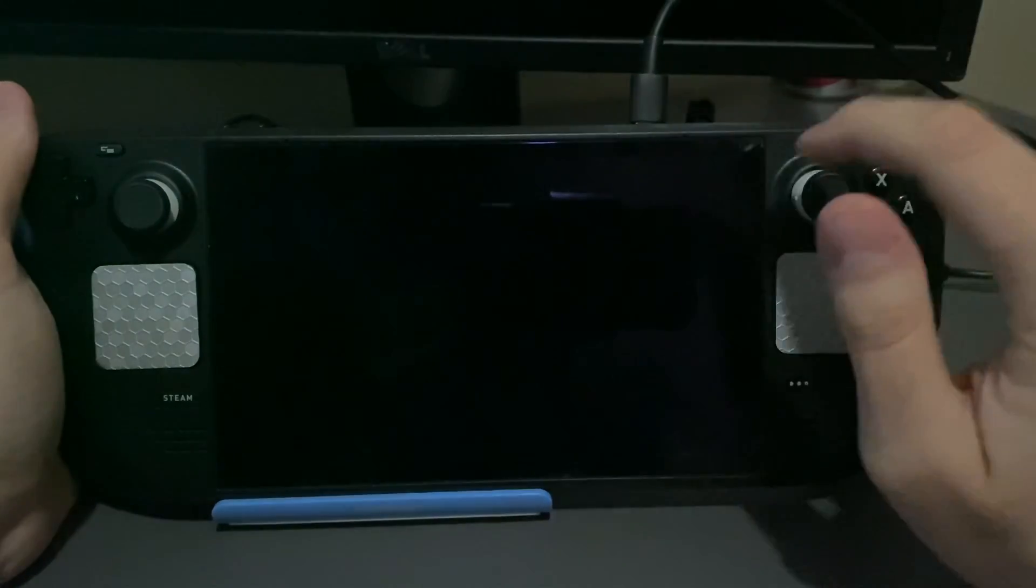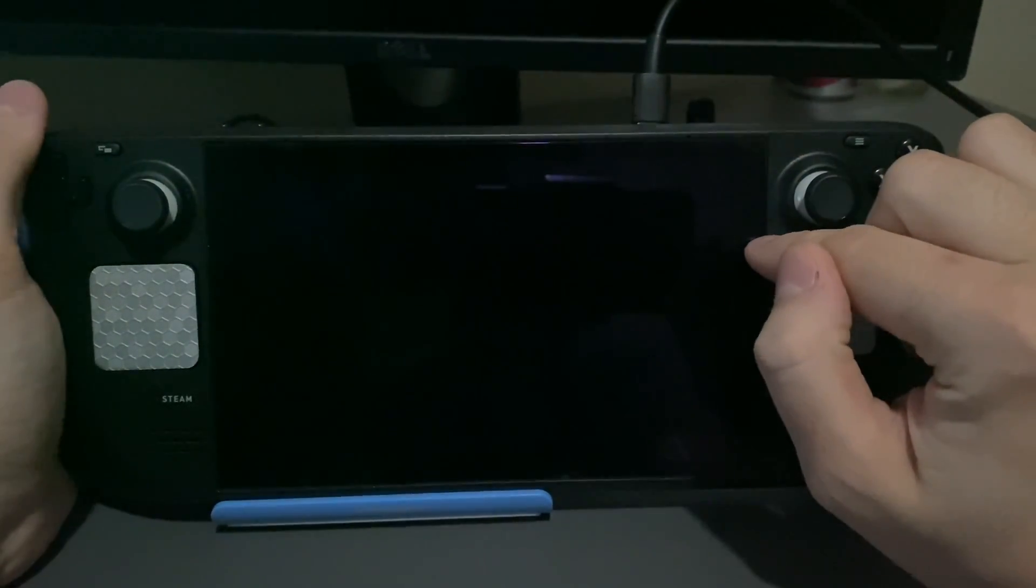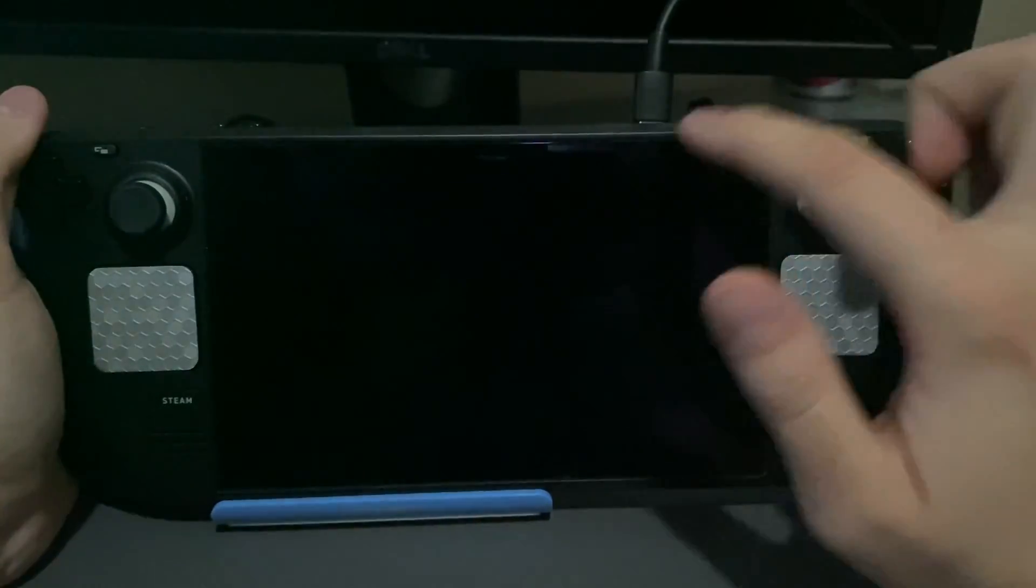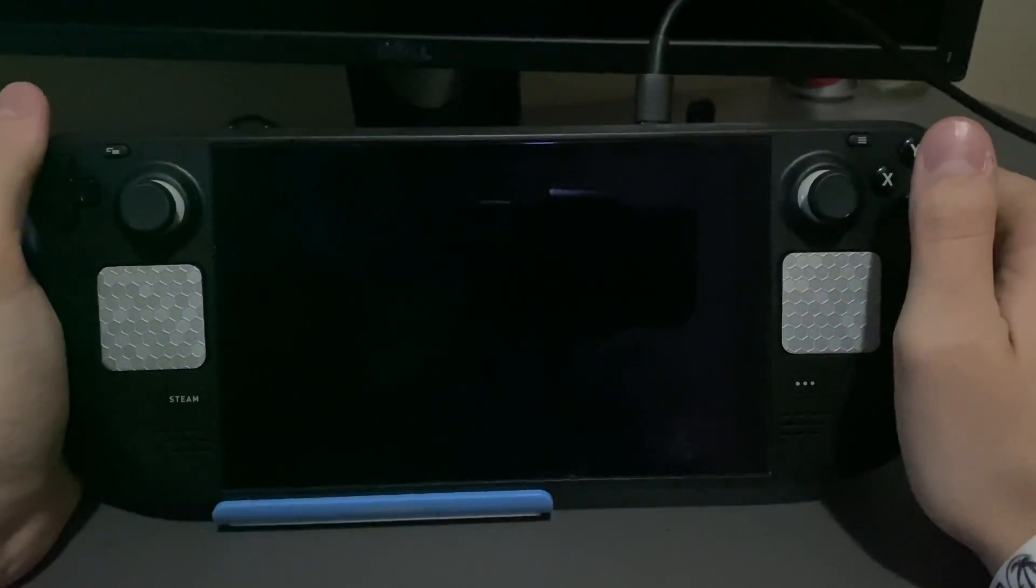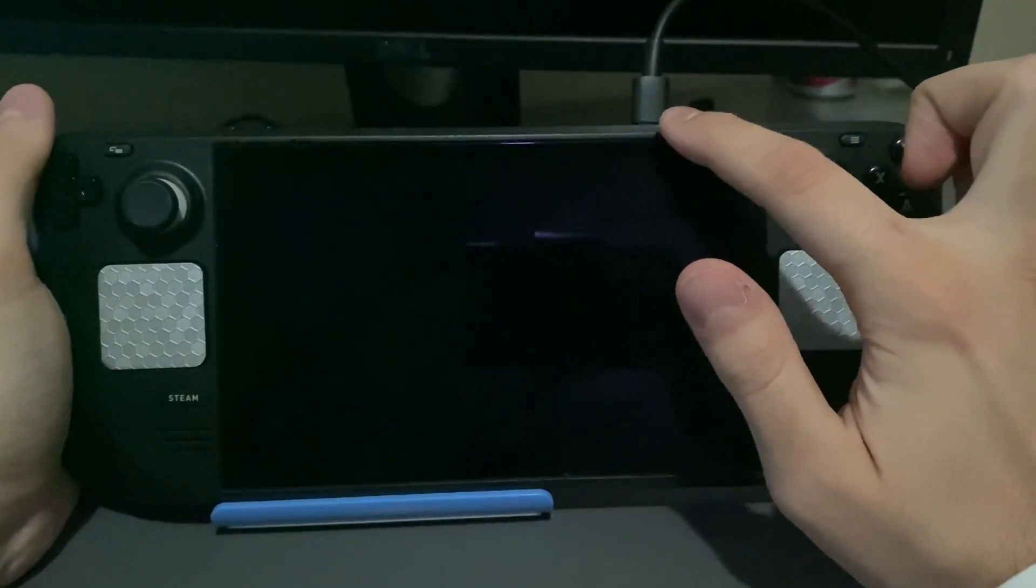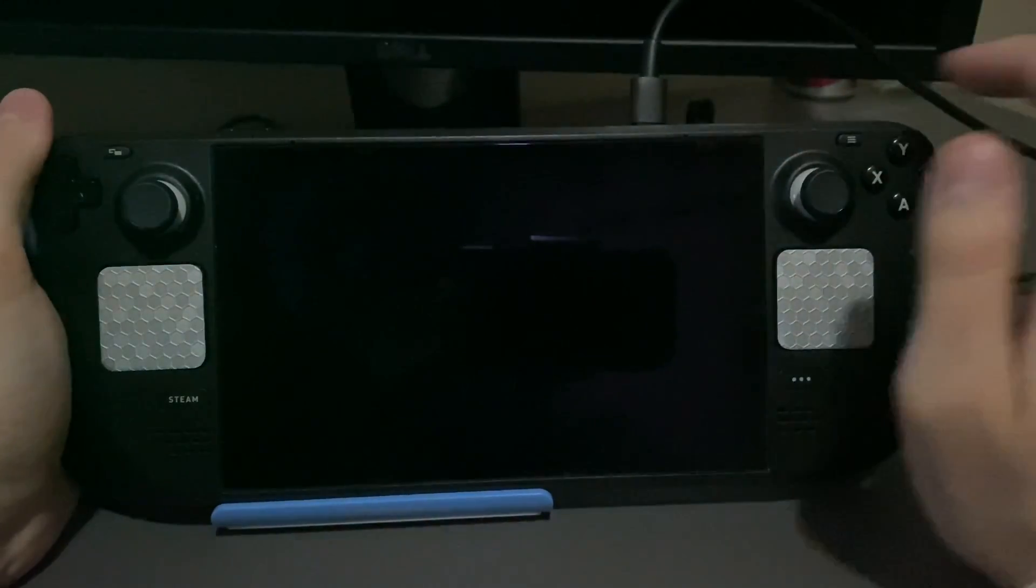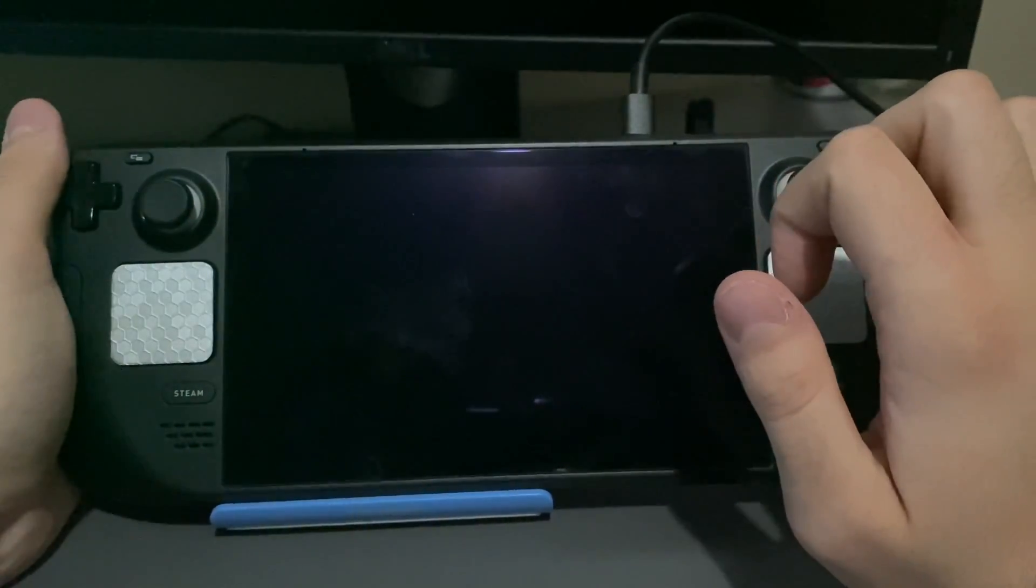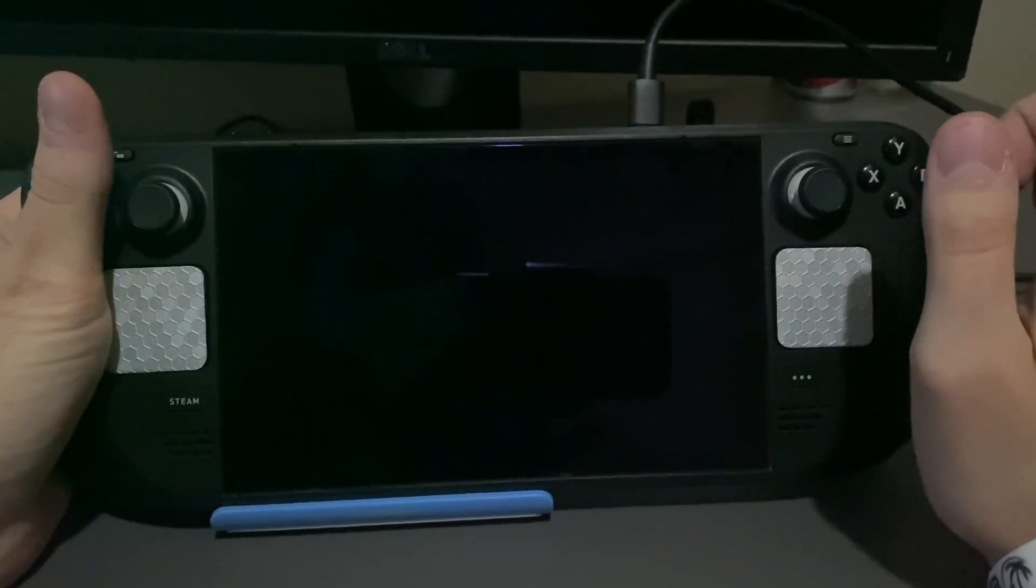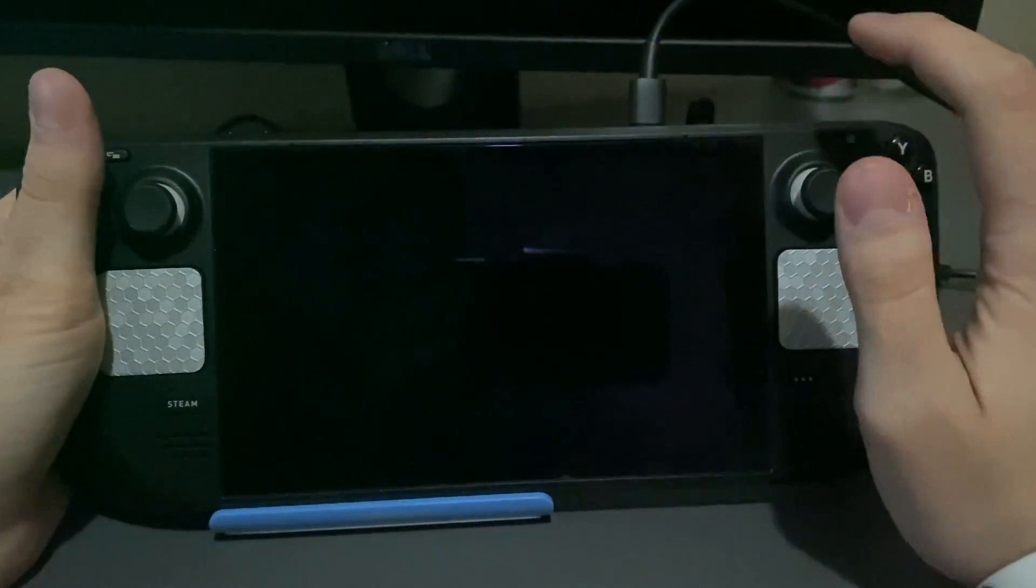You want to get to the point where the screen does not turn on when you plug in the charger. As you can see, it did that. If the Steam Deck turns on when you plug in the charger, you're going to want to do that process over. Go into the BIOS menu and let it die out completely, then attempt to plug it in again.